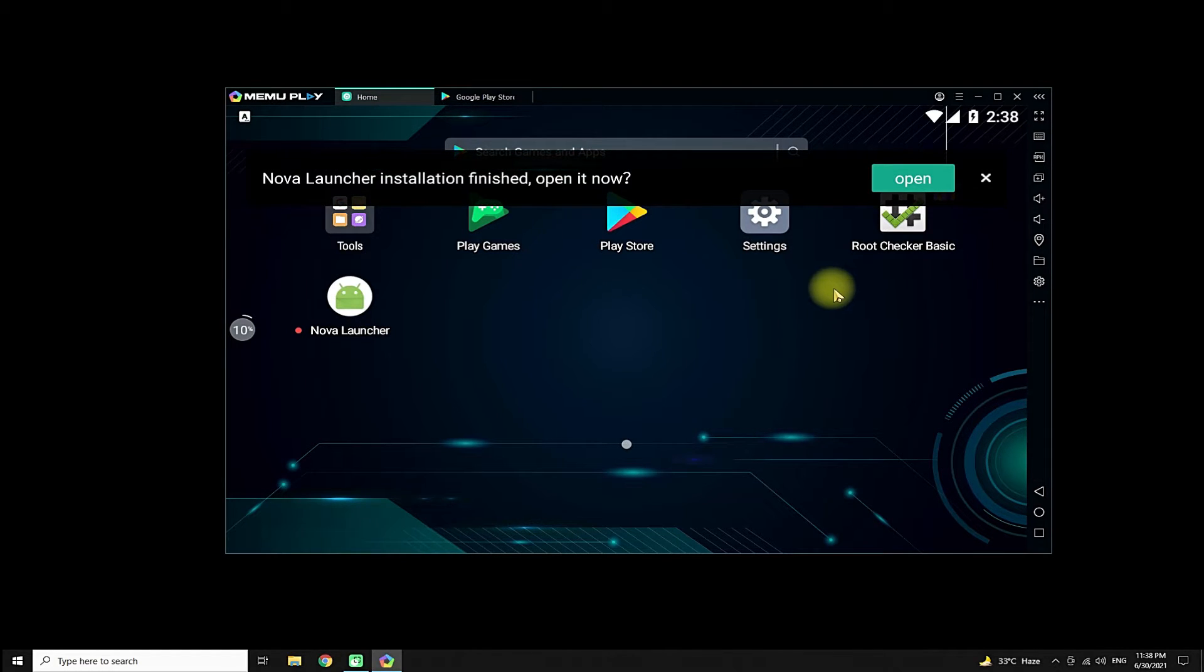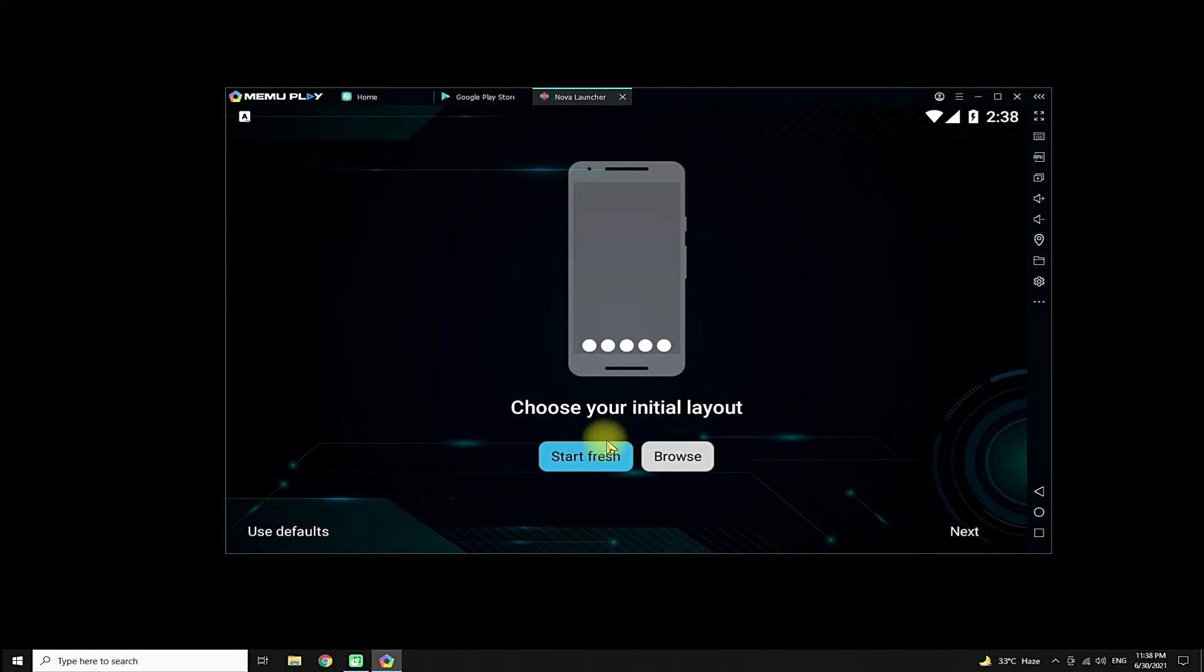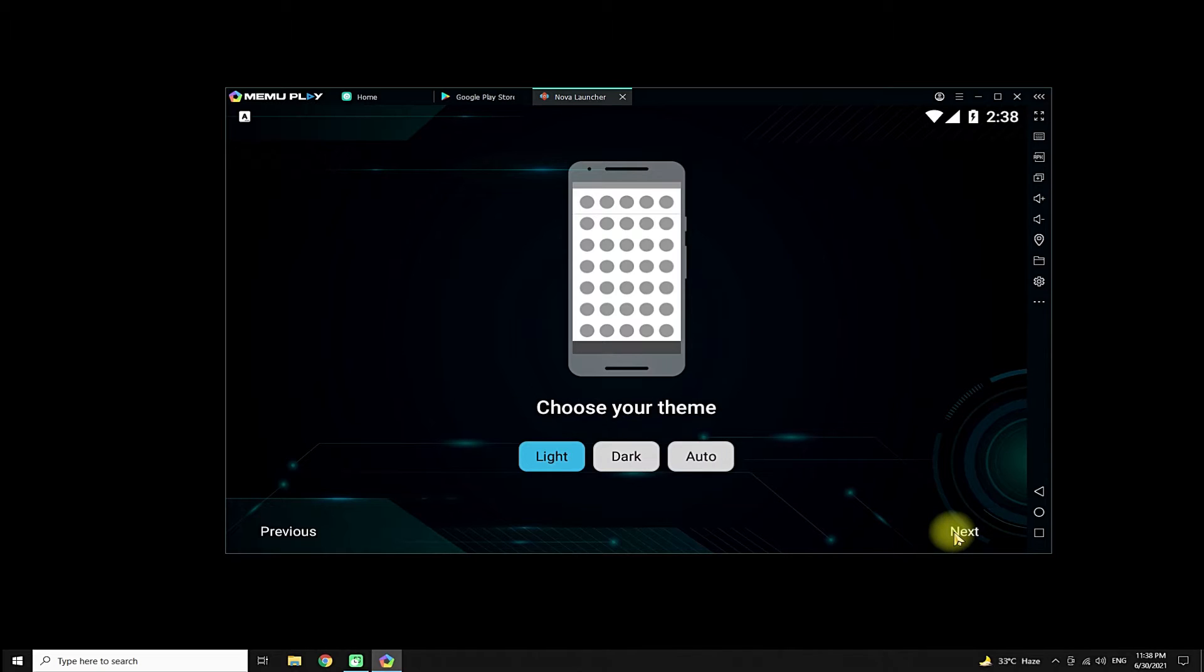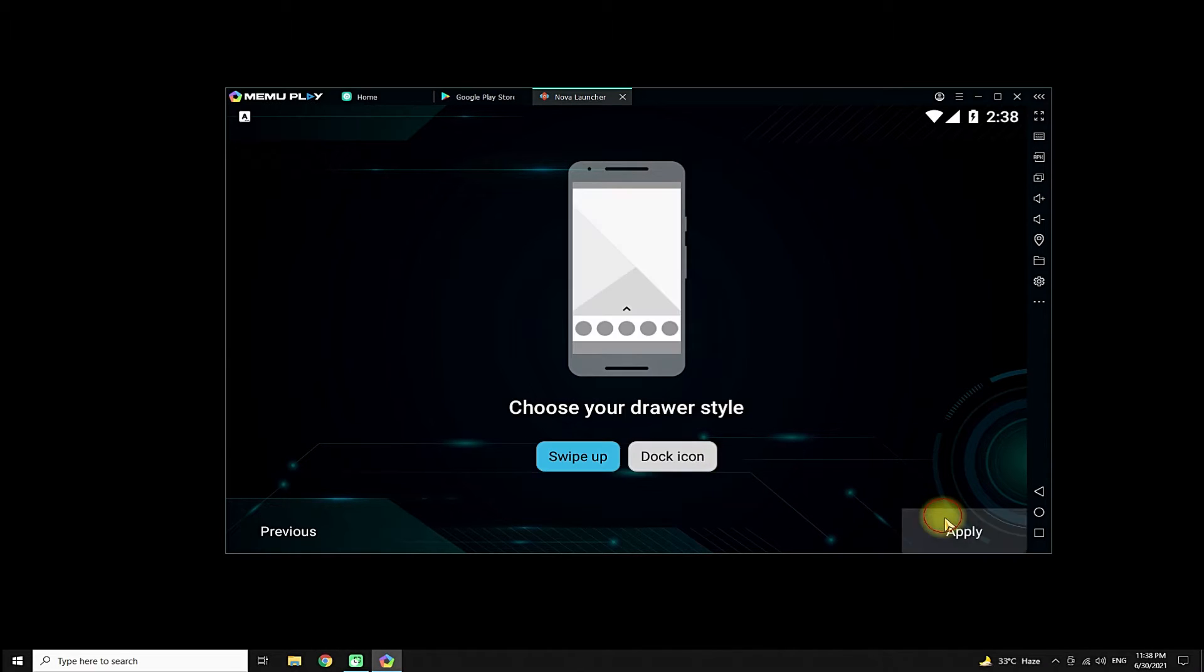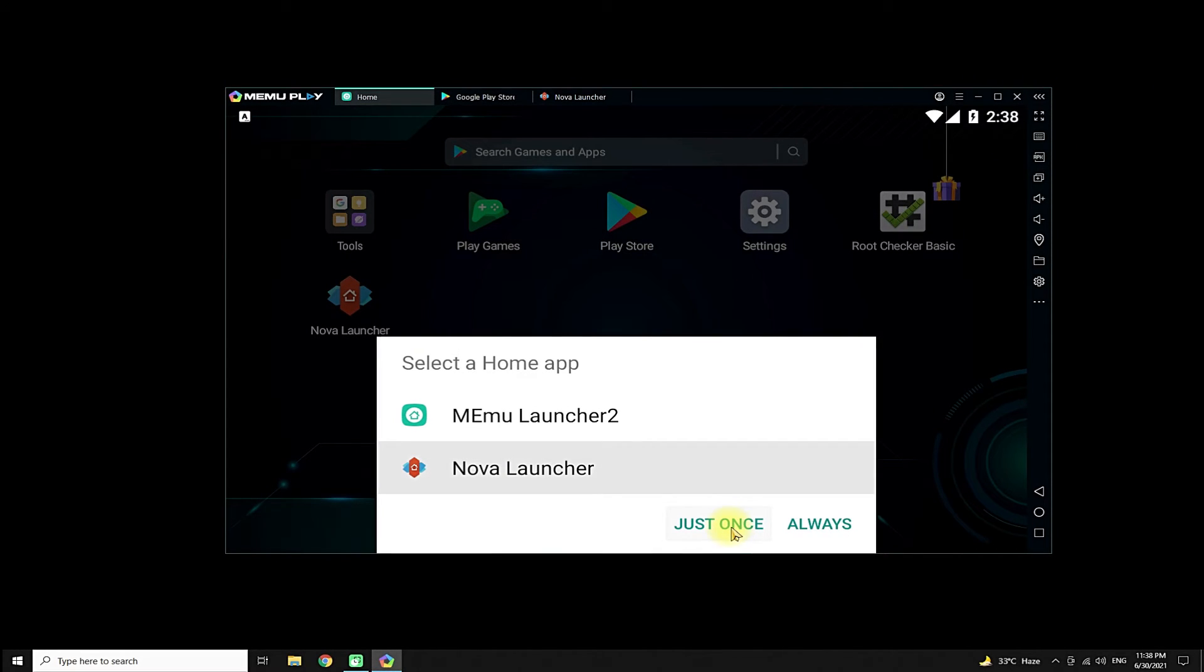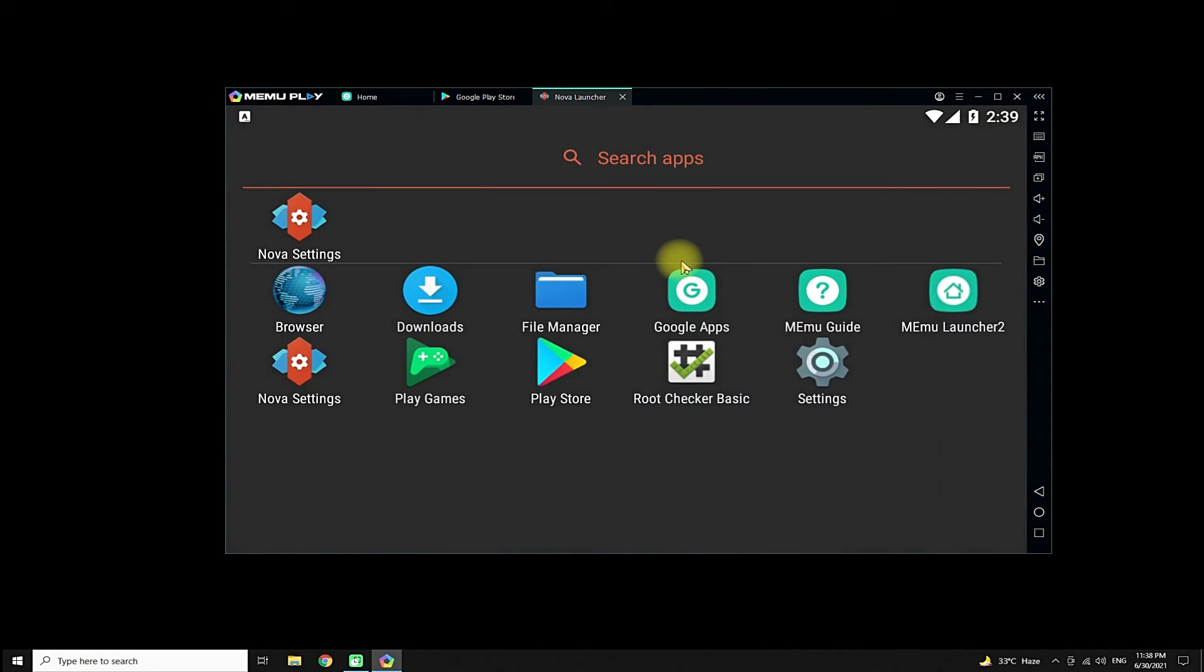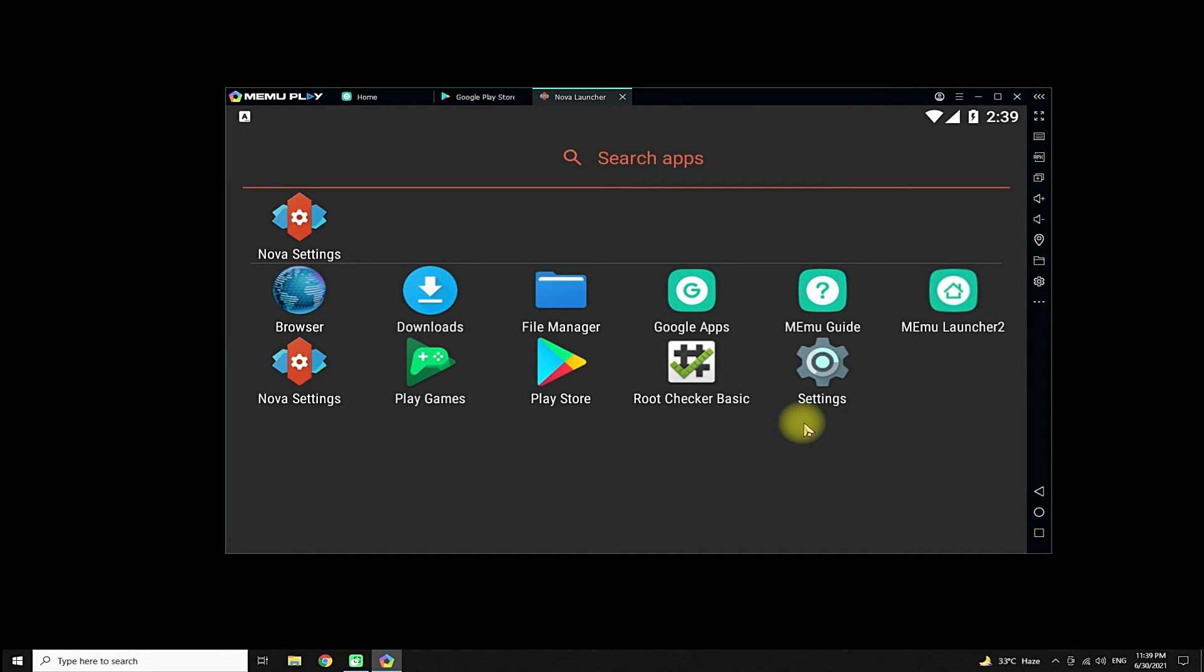It's installed successfully. You must be seeing the installation finished message. Let's open it and test it. It's working smoothly. You can similarly install any other app or game downloaded from other sources than the Google Play Store.